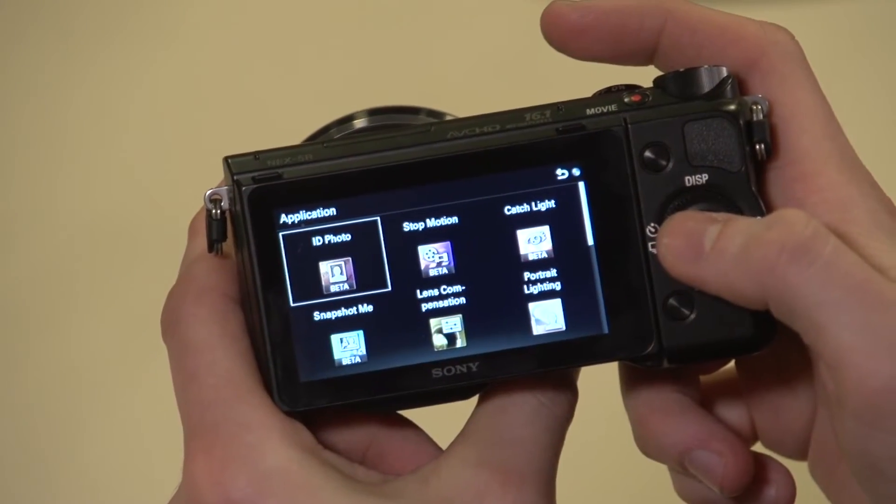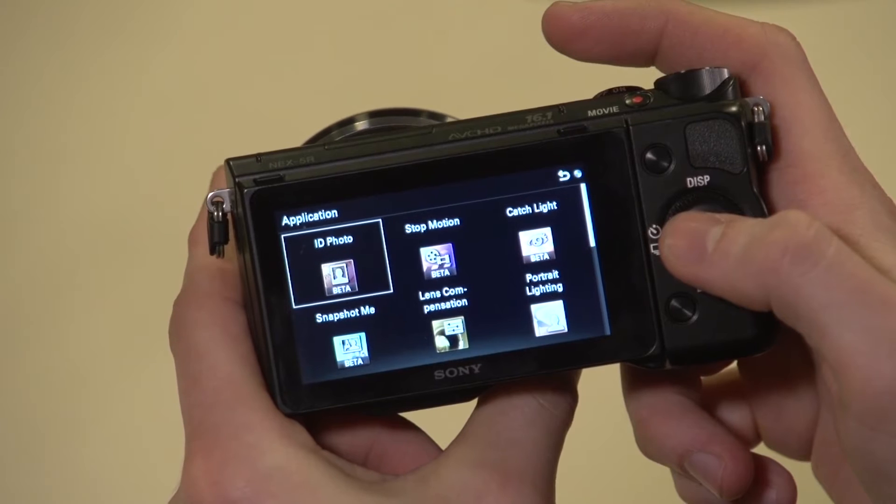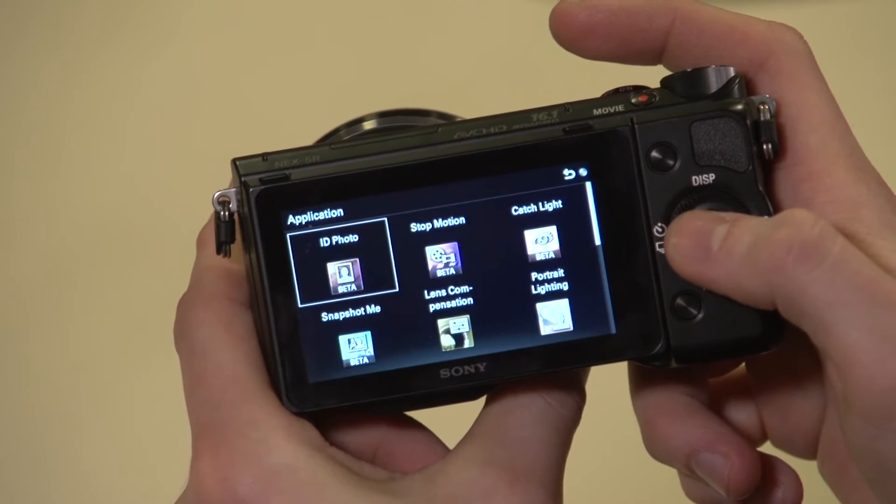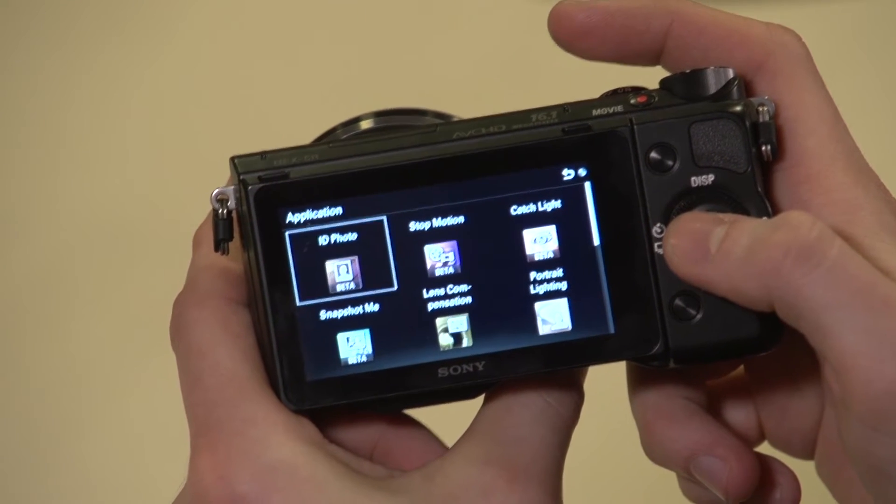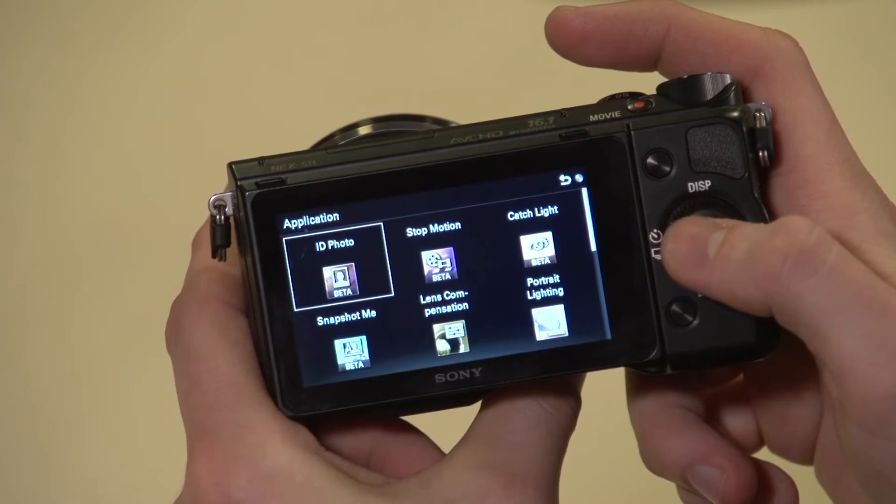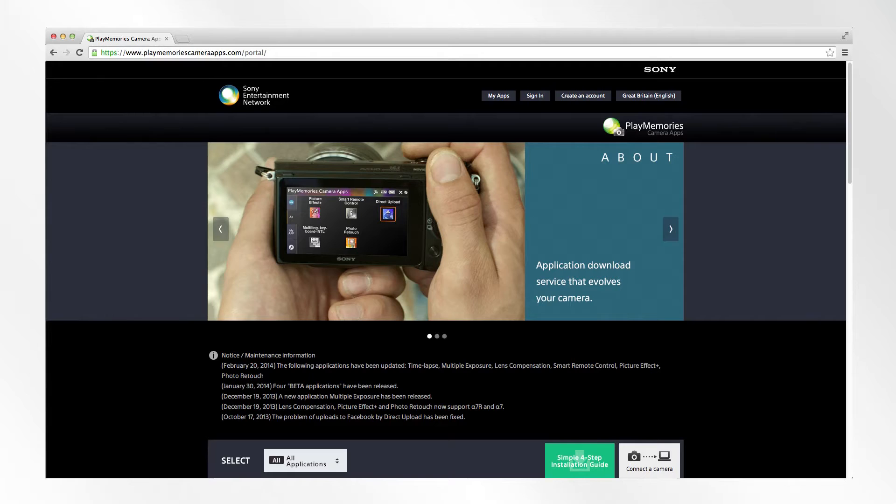Alternatively, you can connect the camera to your PC or Mac via USB connection, go onto playmemoriescameraapps.com, and you'll be able to browse and download directly to your camera.